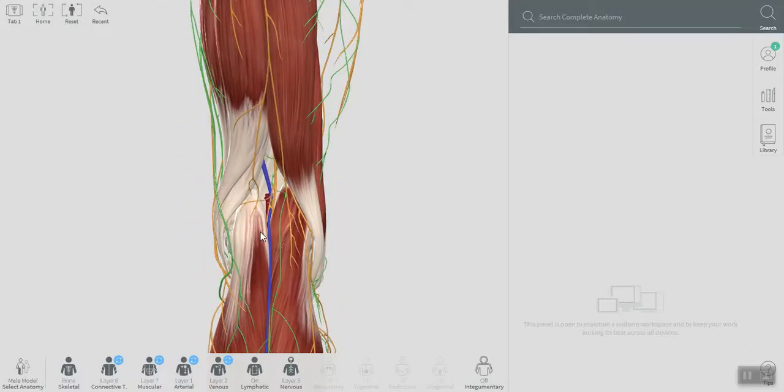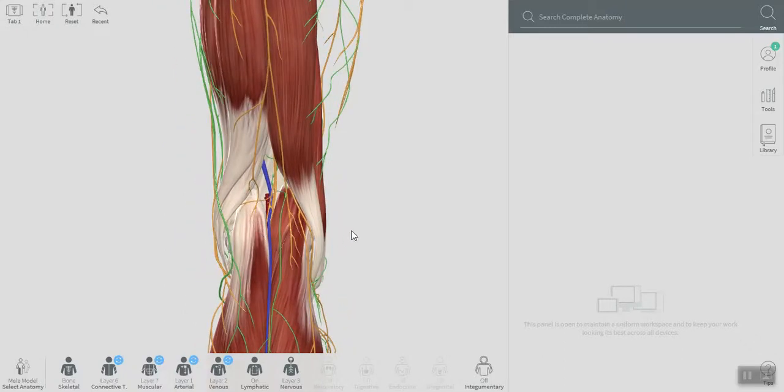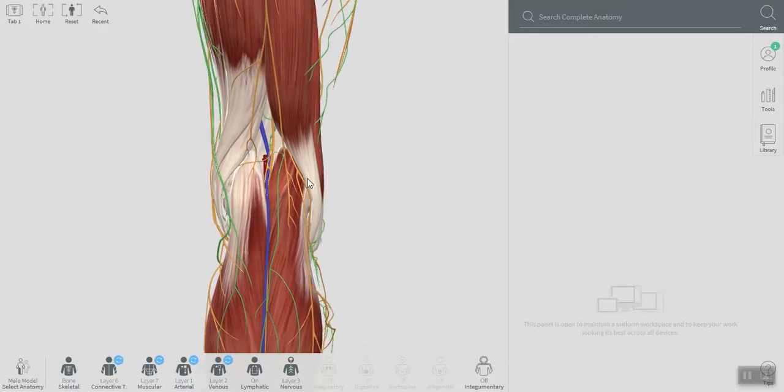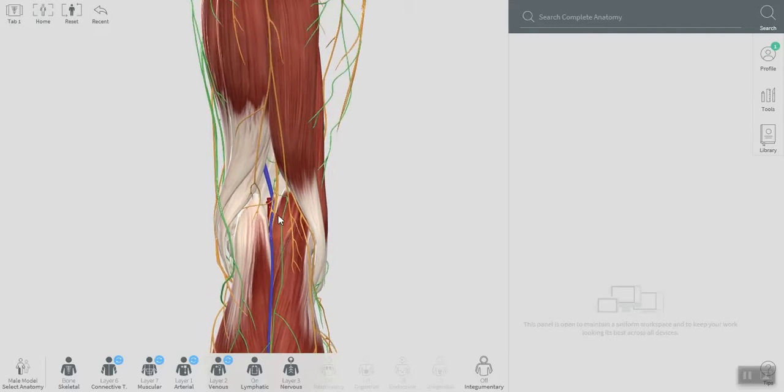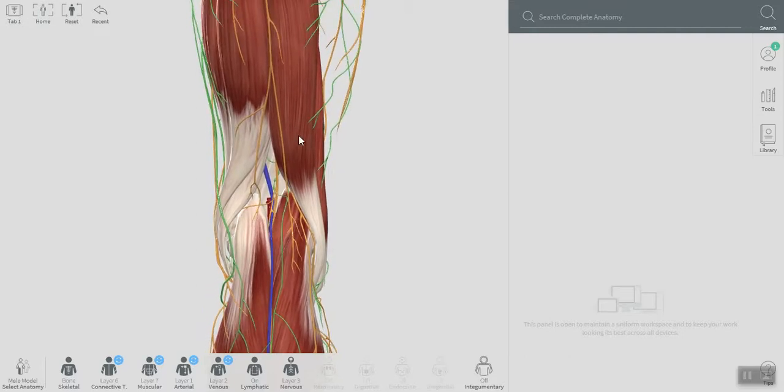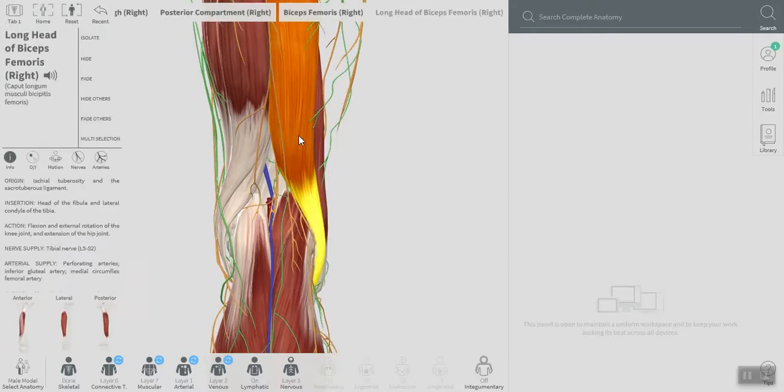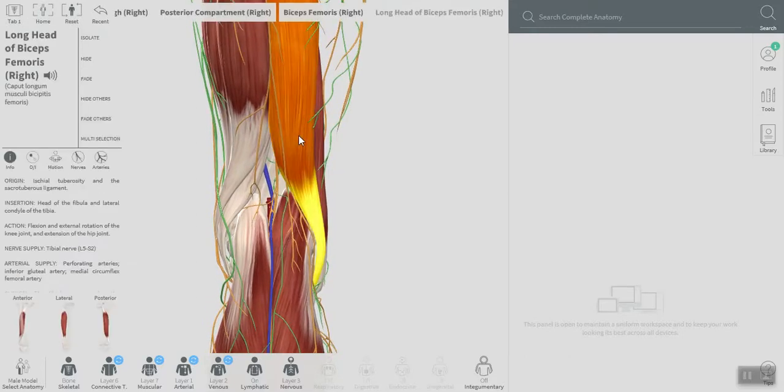So the popliteal fossa is a diamond-shaped area located at the back of the knee and has upper boundaries, as I mentioned before, lower boundaries, and a floor that we'll be talking about. So the upper boundaries laterally we can see...